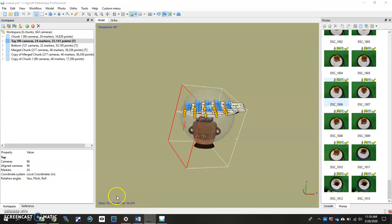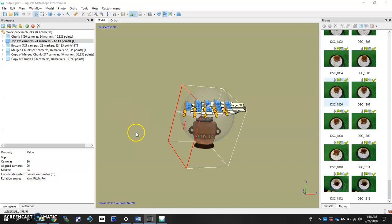Hello, Dr. Padigio here. I'm going to show you real quickly how to align two chunks in Agisoft Metashape and then merge two chunks in Agisoft Metashape.